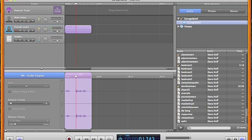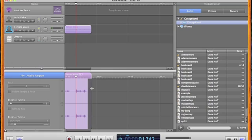Editing is very easy. You simply click down here in the audio region on the area that you want to delete, select it, and you can hit the delete or backspace key, and the piece that you selected is gone.